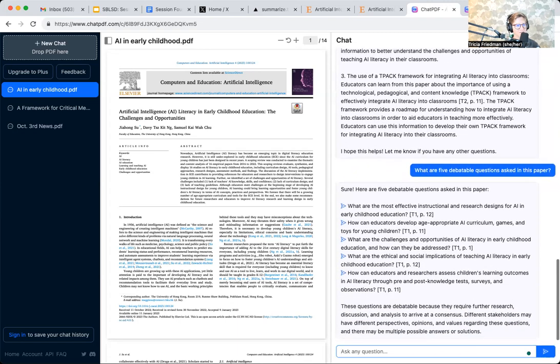What are five debatable questions asked in this paper? And without even asking, it also points me to the page number. That's really great.